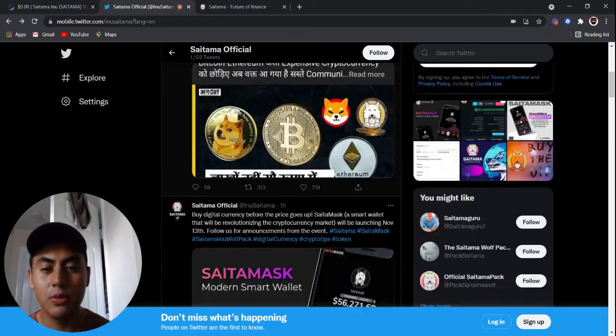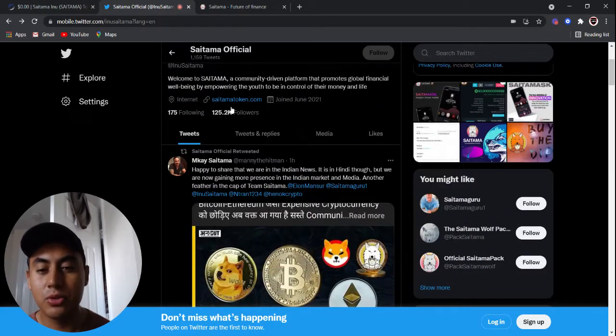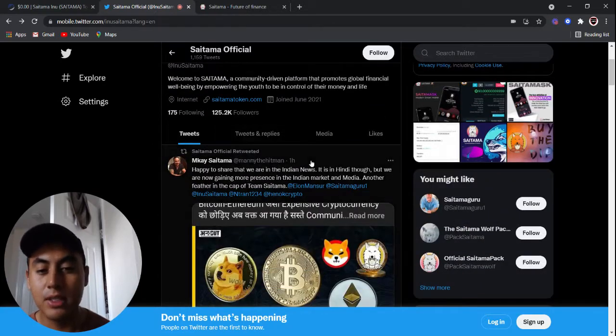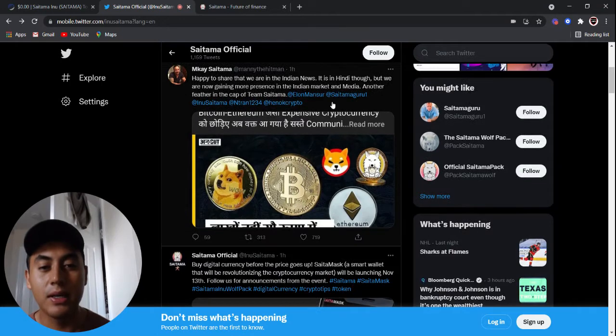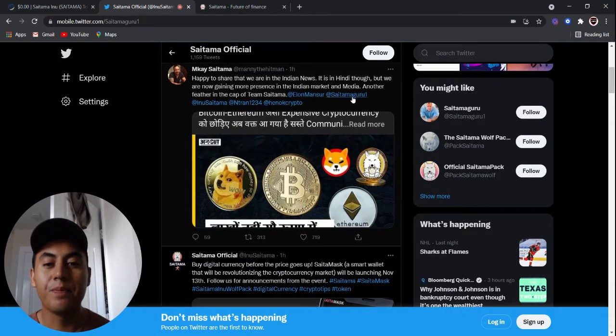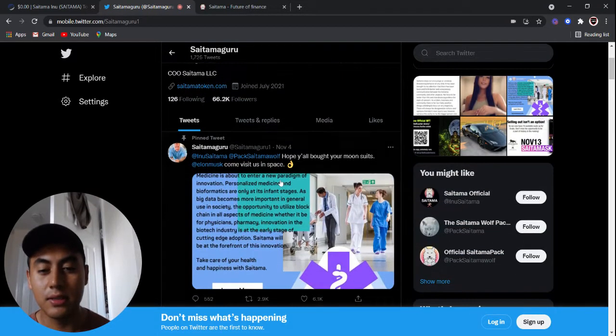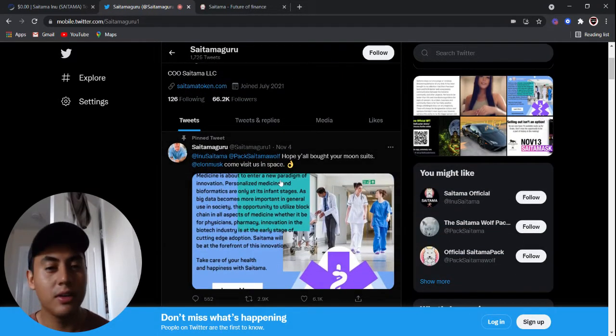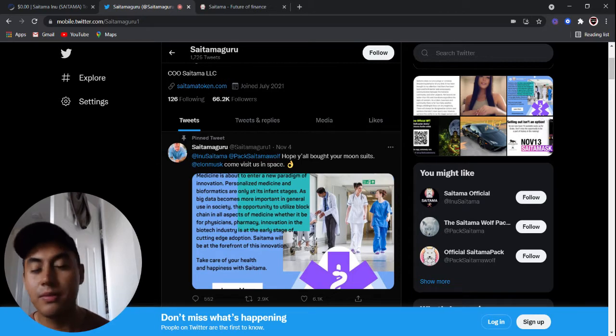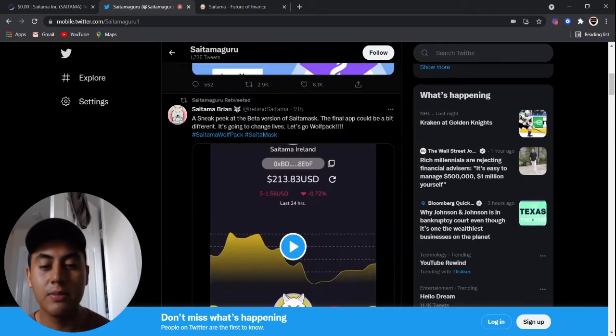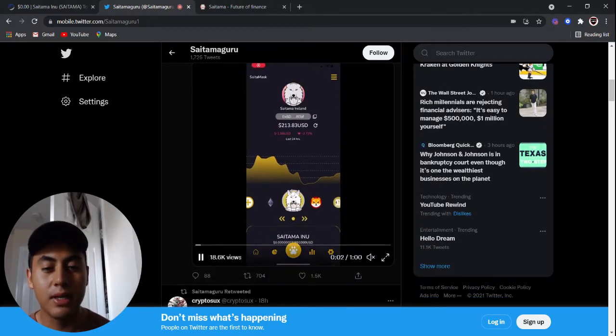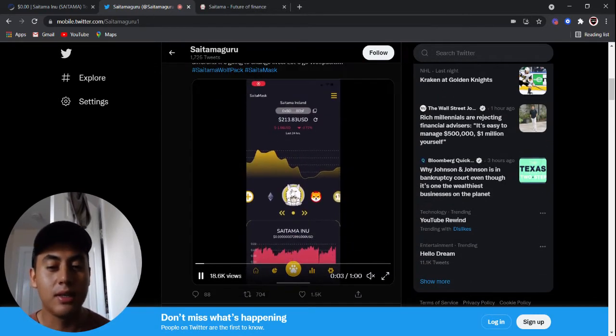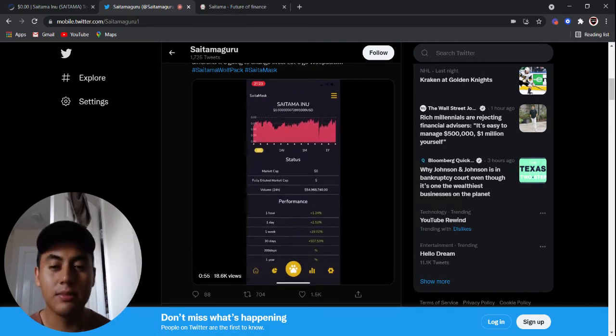And if you don't know about this wallet, it's going to be a lot easier to buy coins than it is right now. Because right now you have to go to Uniswap, I mean you first have to buy Ethereum, you have to buy other stuff and it's just a mess.